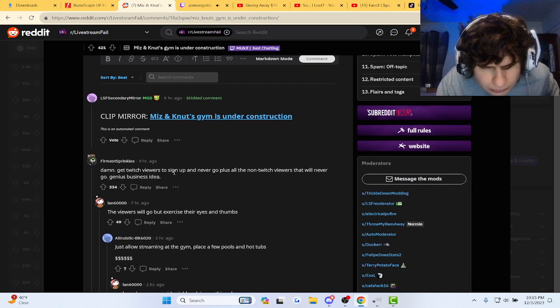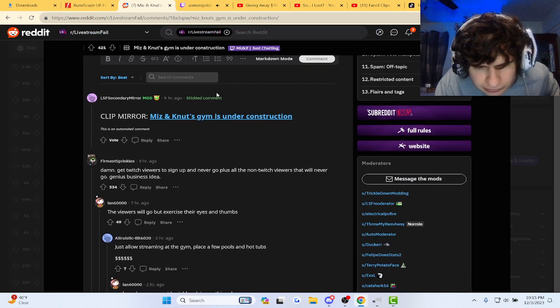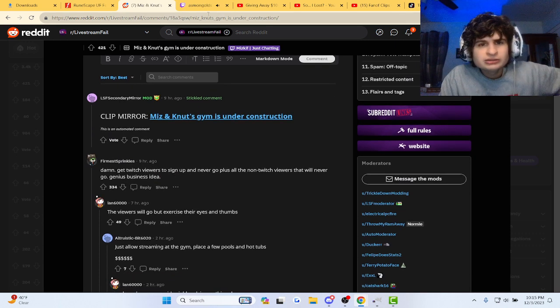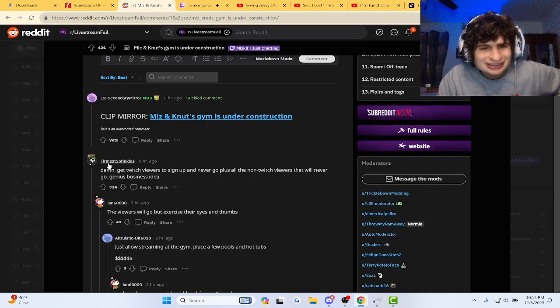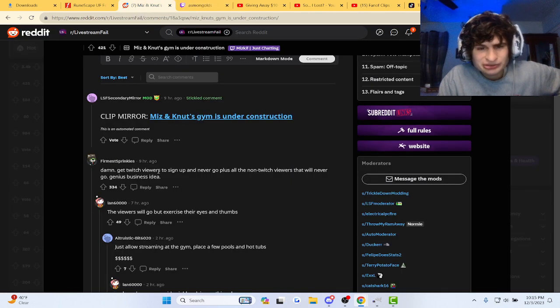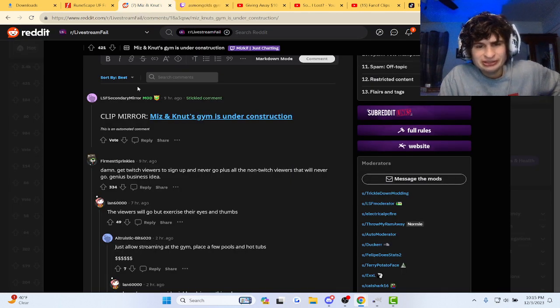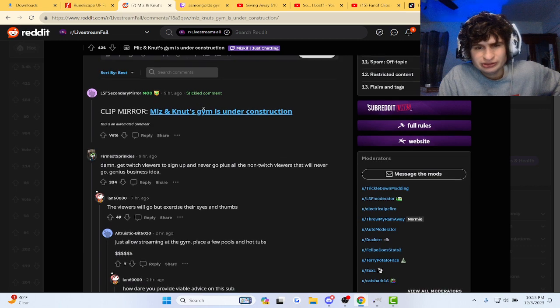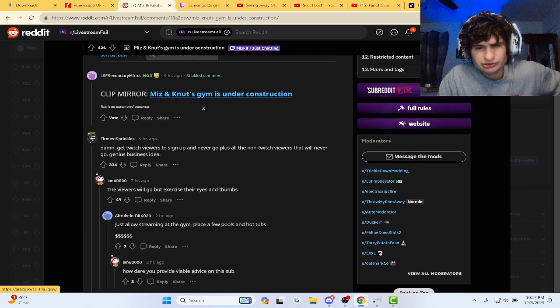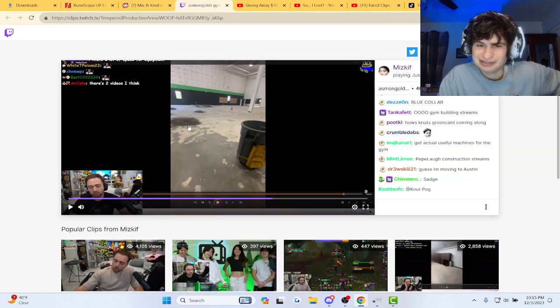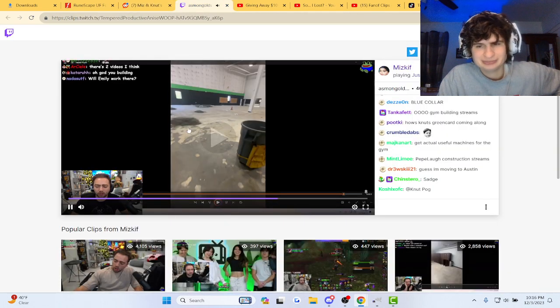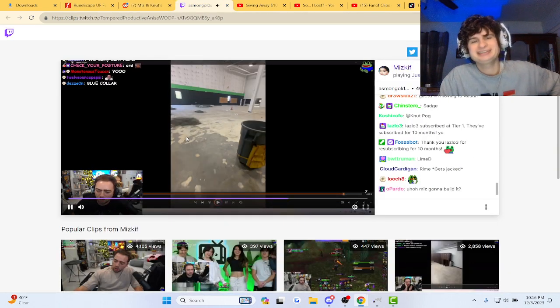And we are not gonna hire anyone from chat. I'm sorry, maybe we will. Someone said get Twitch viewers to sign up and never go, plus all the non-Twitch viewers, they never go. Yeah, I don't know, we'll figure it out.